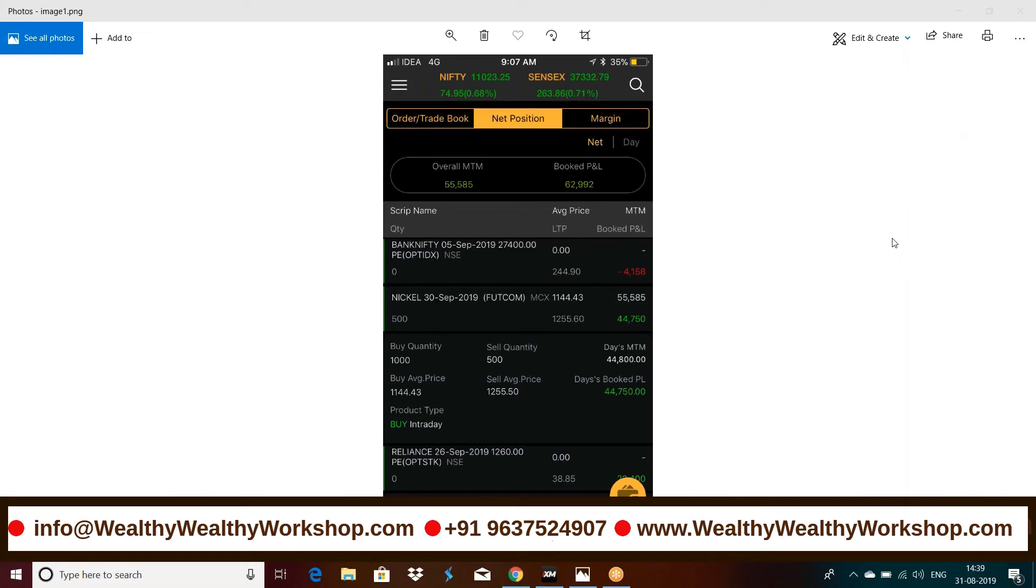Hello friends, good afternoon to you everyone. Welcome, I'm Suzendra Arora here from Wealthy Wealthy Workshop. So today I'm going to share a profit update regarding commodities which was made yesterday in nickel.